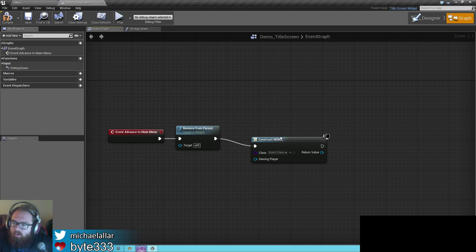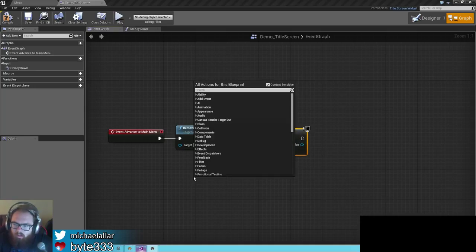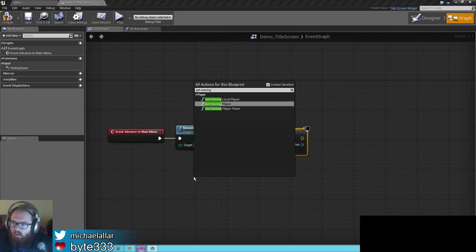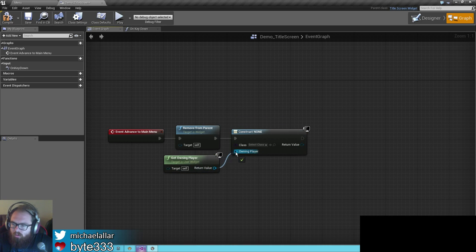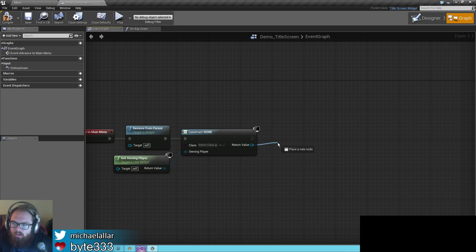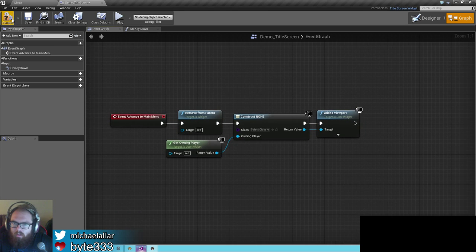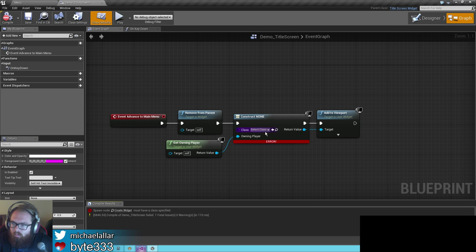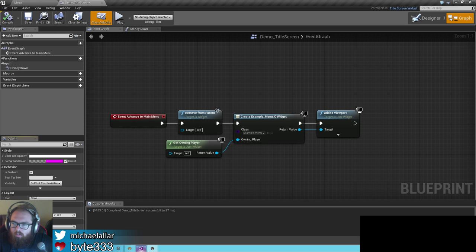Next thing we need to do is create our next menu widget, which we don't have yet, so I'll leave this blank. We need to feed it an owning player because UMG widgets require a player to own it. So just get owning player in here — this is all standard UMG stuff. Other than the fact that this runs off the advance to main menu. I'll go ahead and put in an example class for now, but we'll change it to our own menu which we'll create. Here's our title screen.